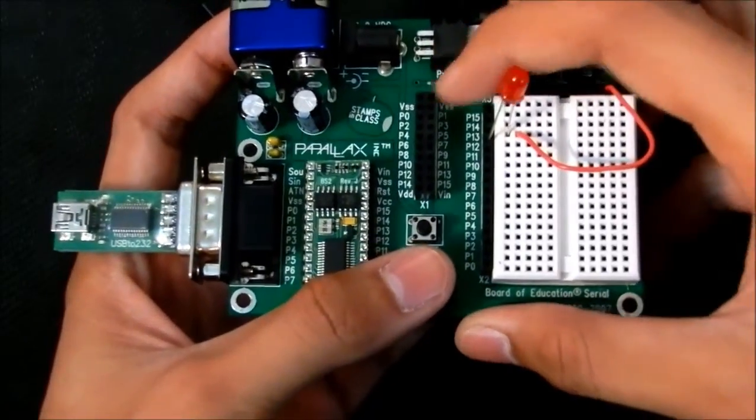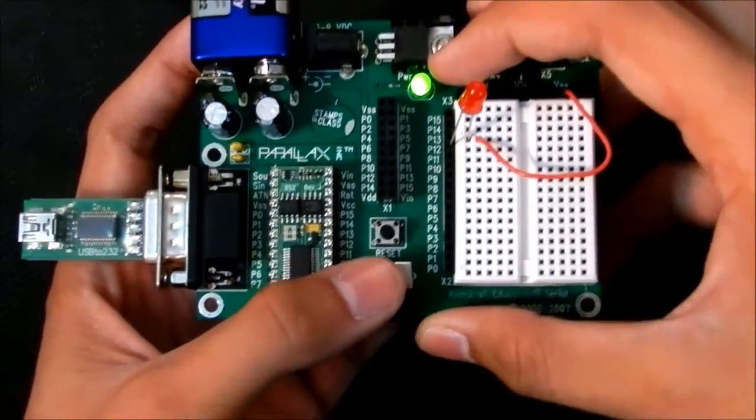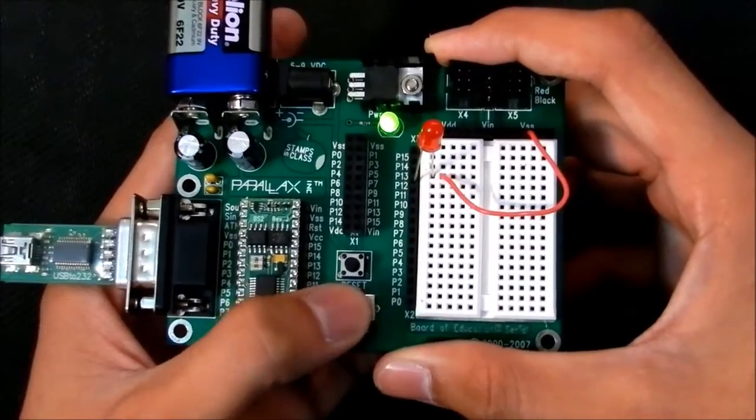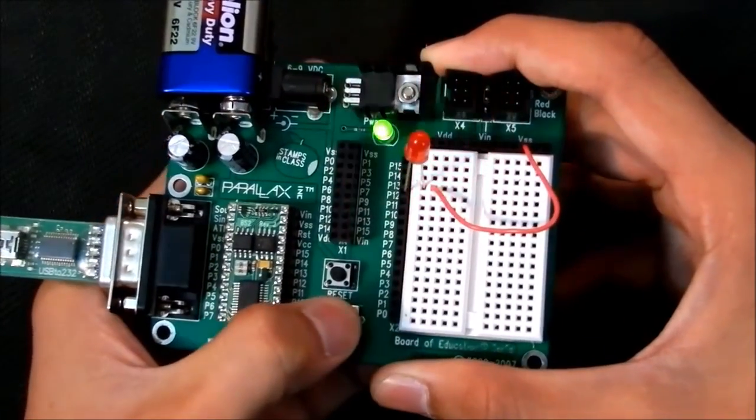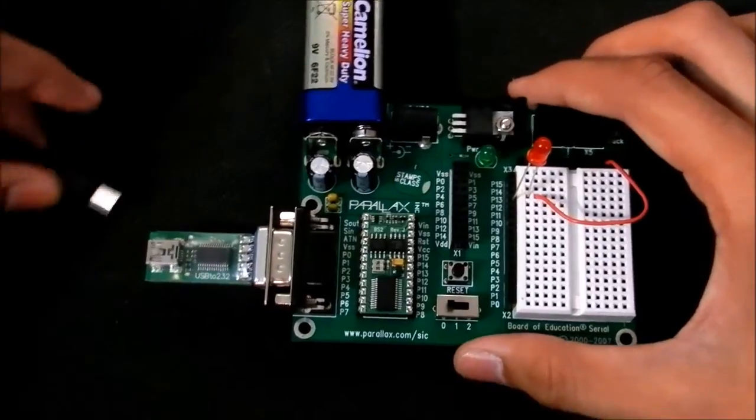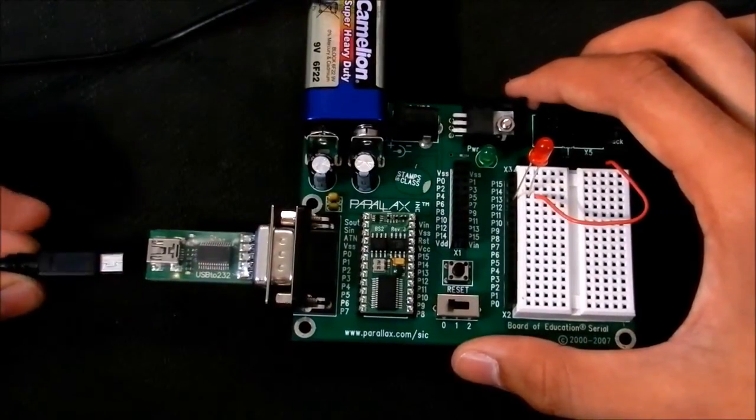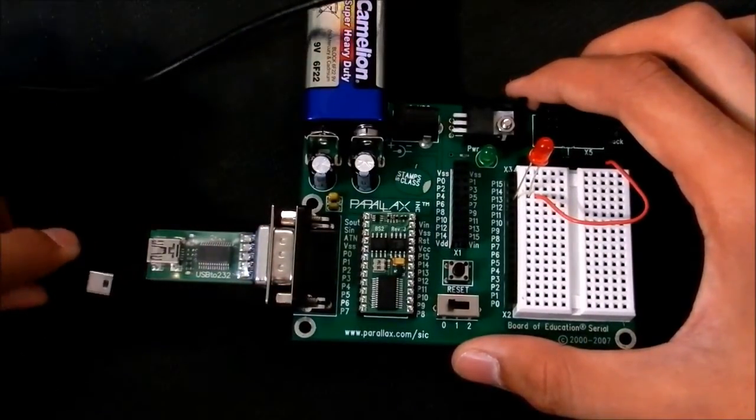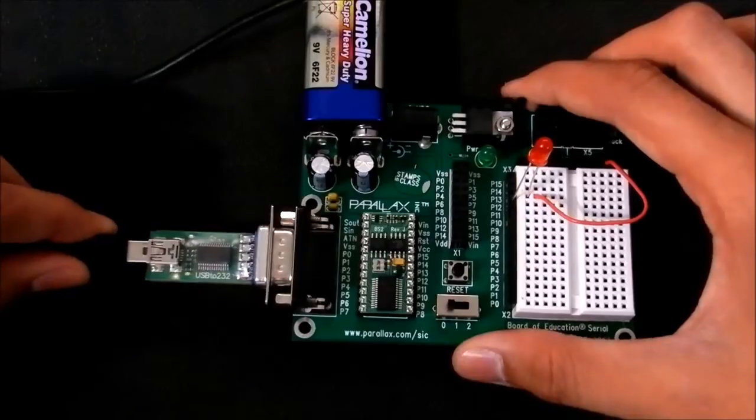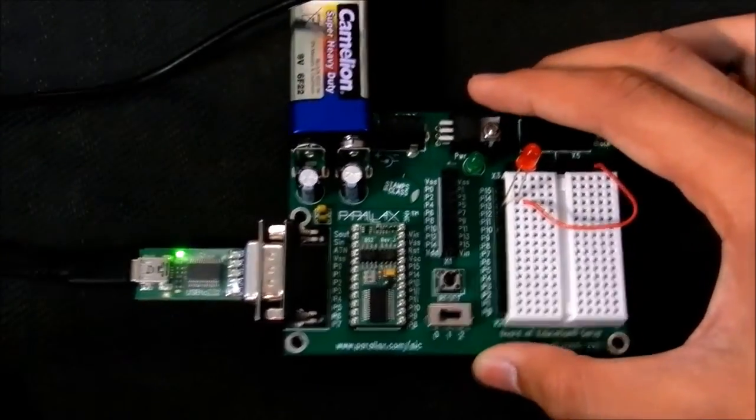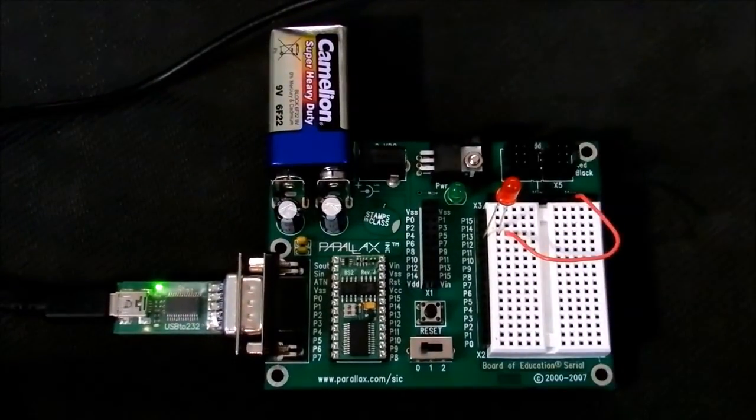Now this is the power LED which shows that power is given to the breadboard. Then you connect it with the USB, which I have already connected with the laptop, and now it's ready to be programmed.